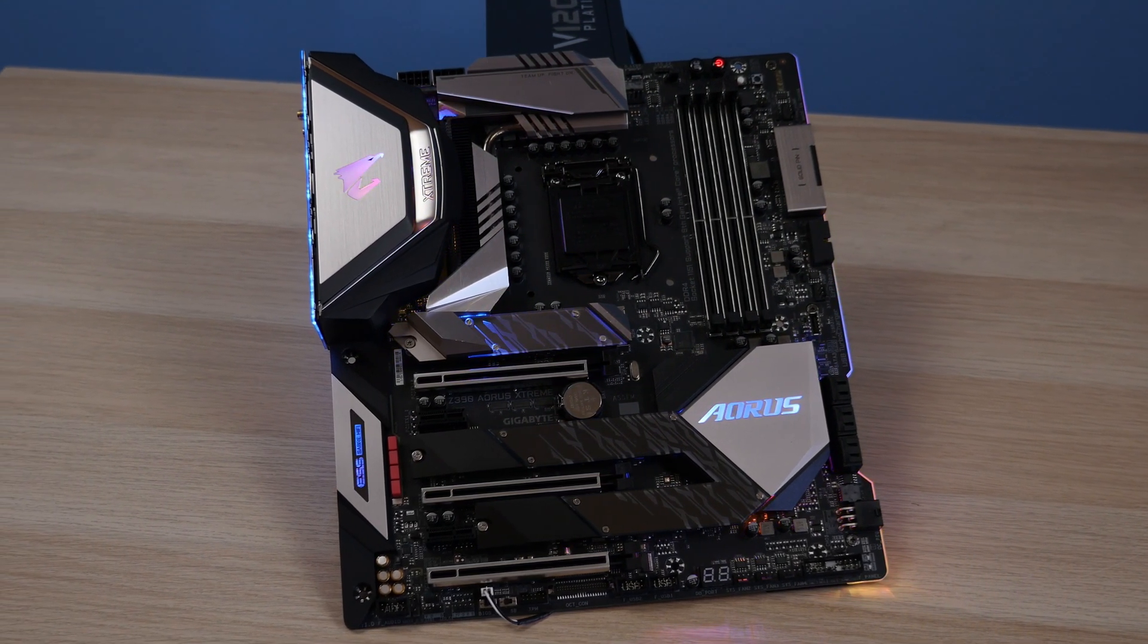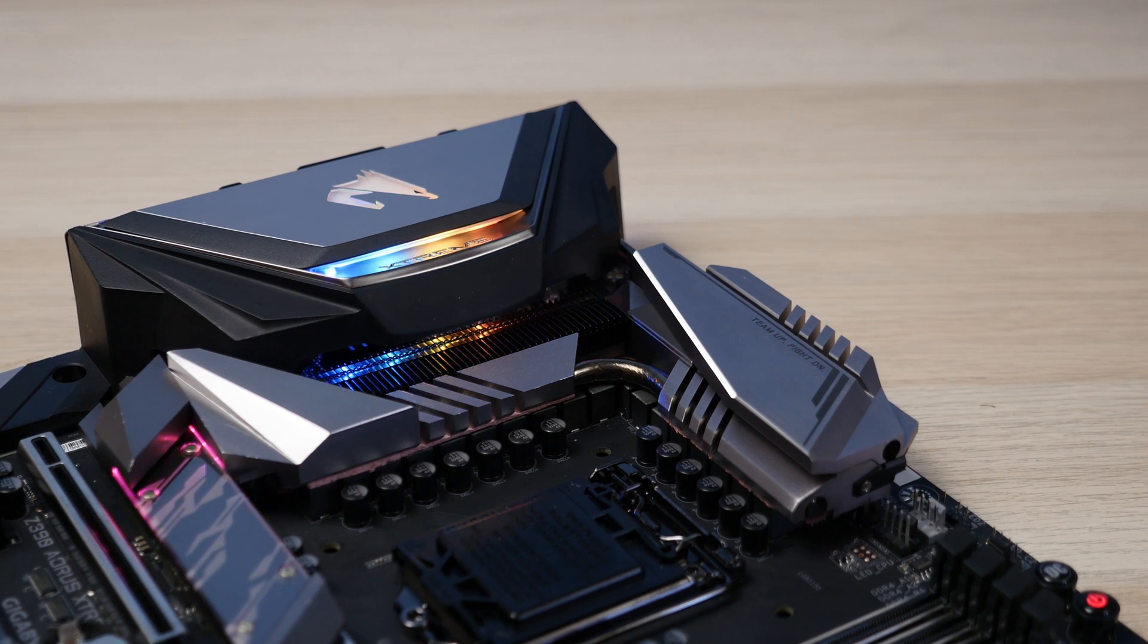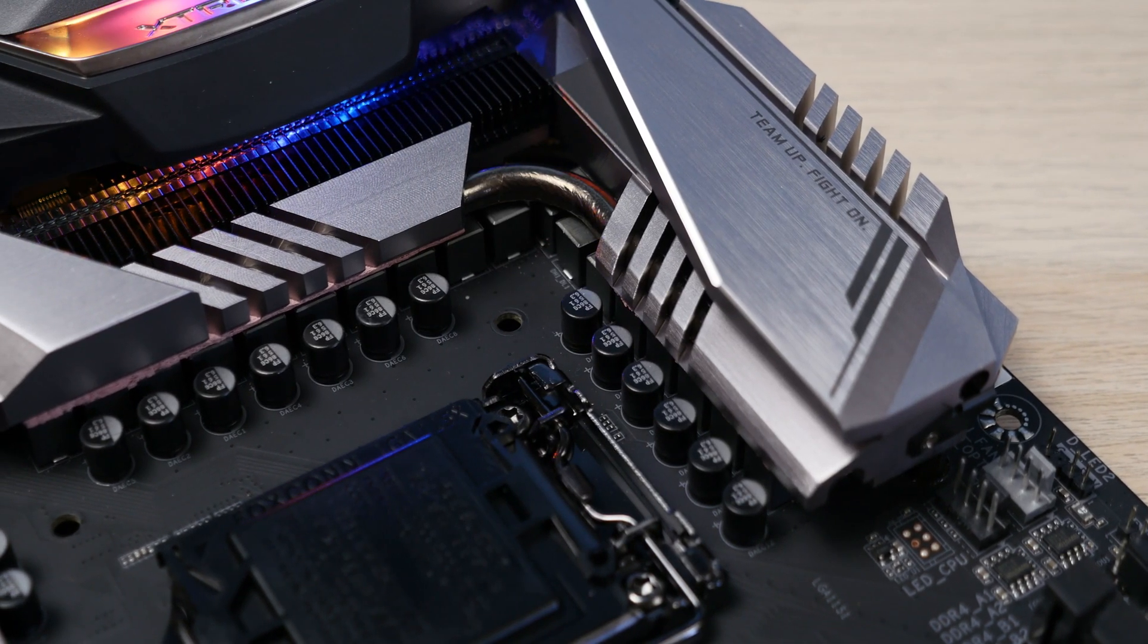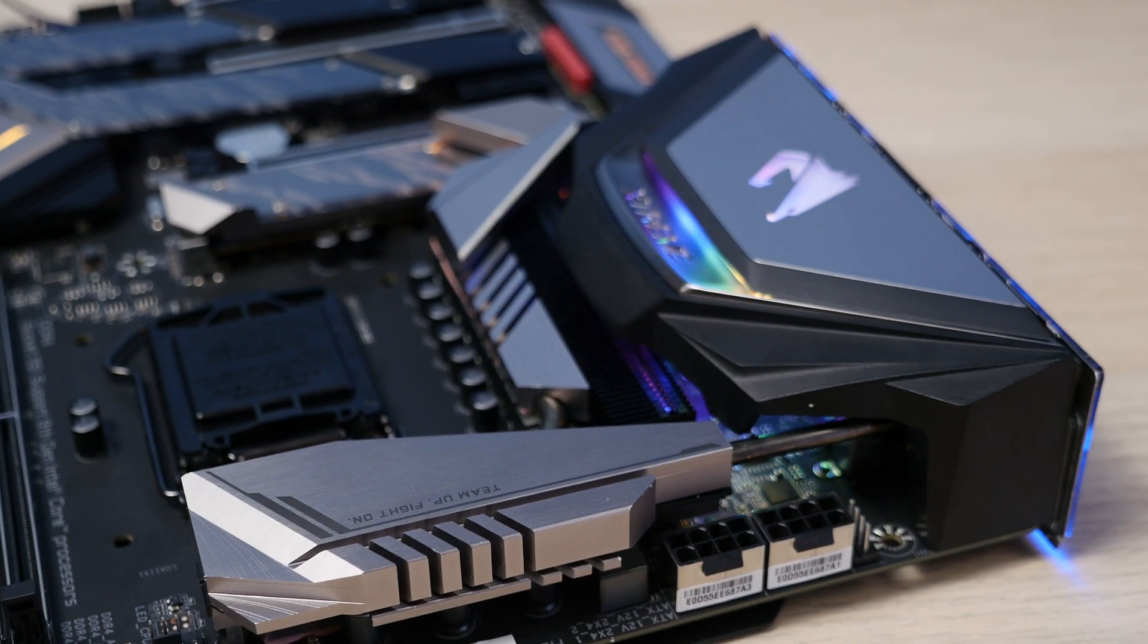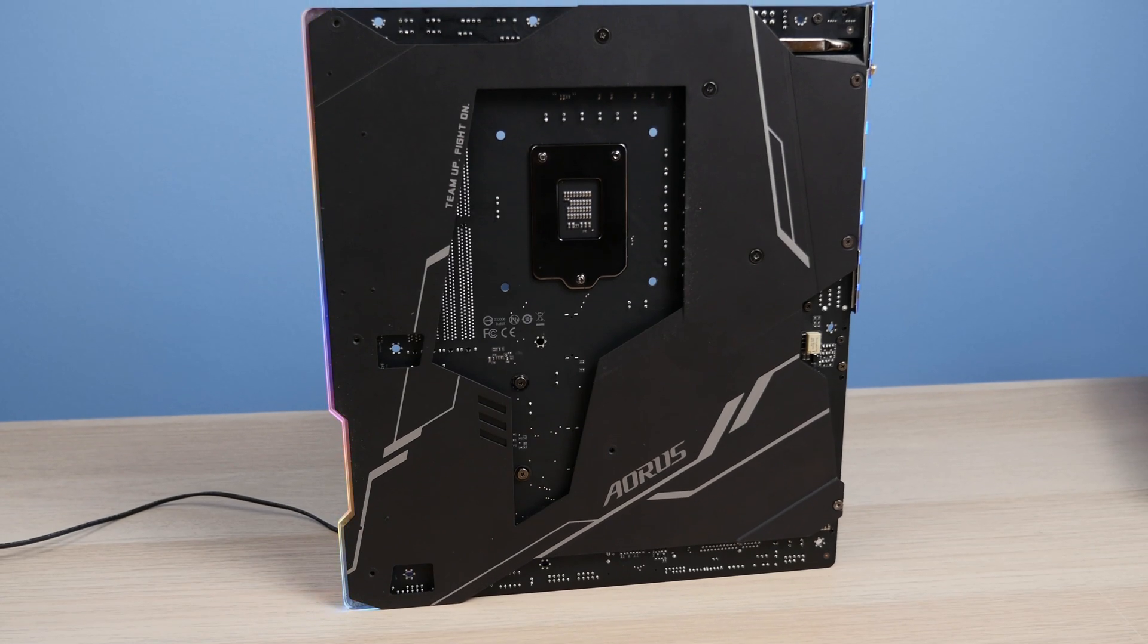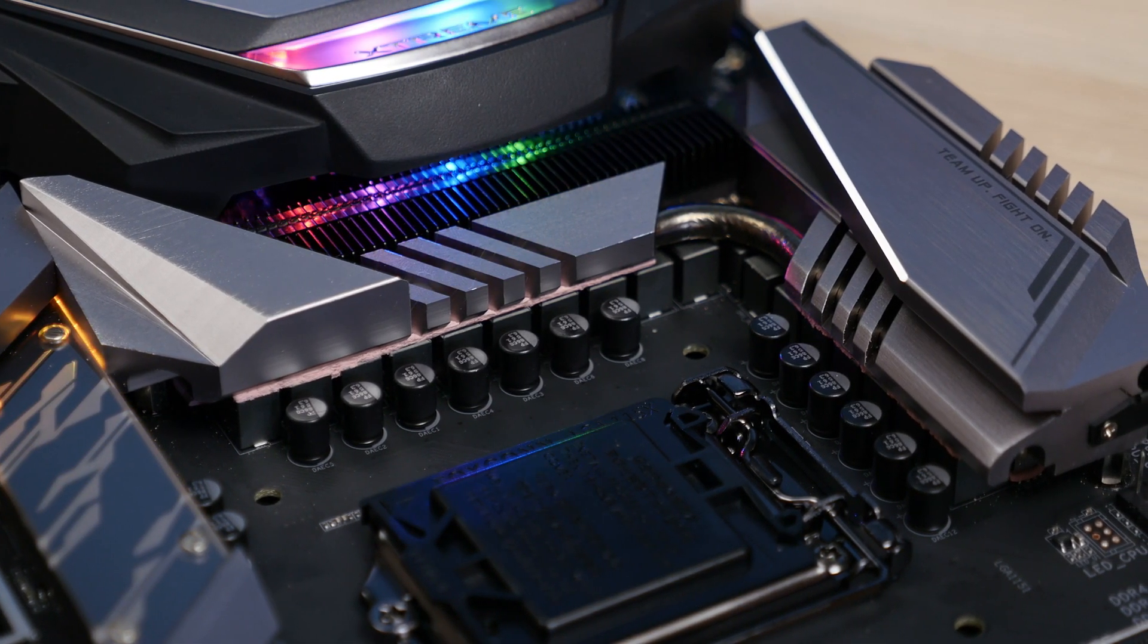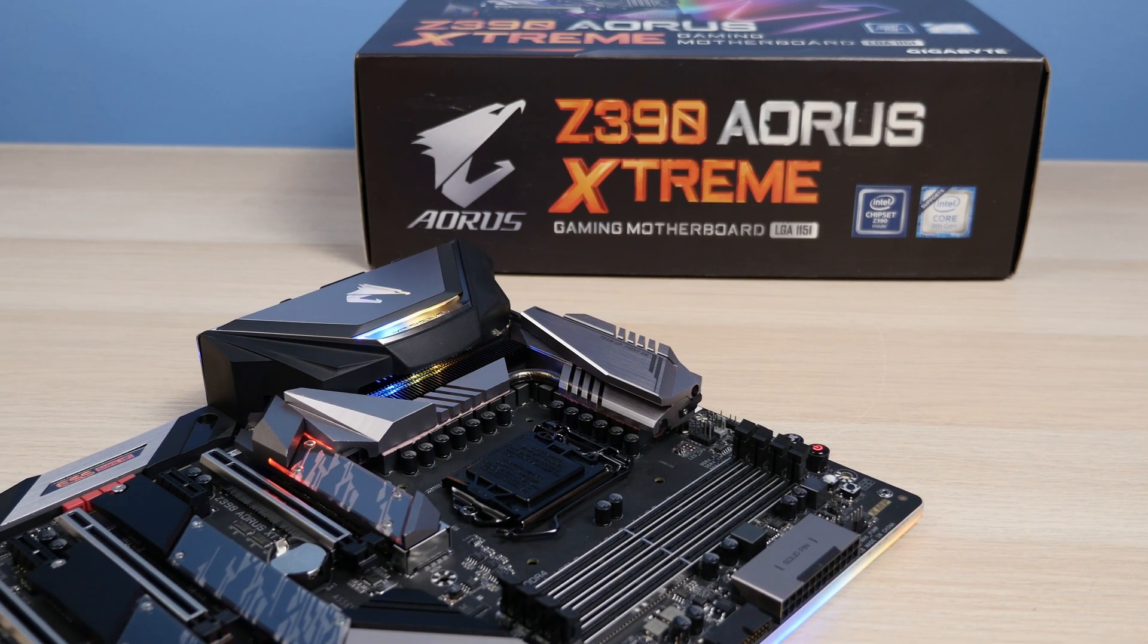Going back to the VRM area you'll see Gigabyte integrated some pretty beefy heatsinks that include a fin array design which definitely helps keep the 16 phase digital power design under control. There are actually three direct touch heat pipes under there, one that you can sort of see on top that touches the chokes, another going underneath the heatsink and coming into direct contact with the VRMs and another that is actually going around the back and touching the back side of the PCB and the massive back plate. Coupled with the improved thermal pads as well as Gigabyte's 2x copper PCB design to further help dissipate heat. I don't think you should be worried about VRM temps on this motherboard even with extreme overclocking beyond 5 GHz on an i9-9900K.